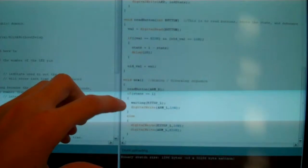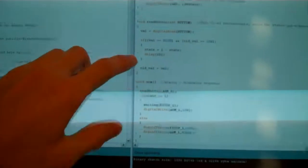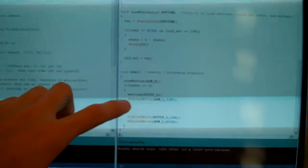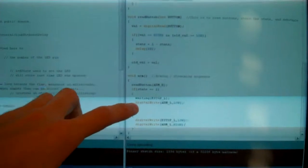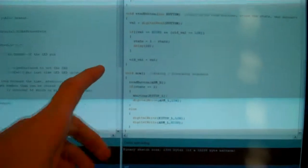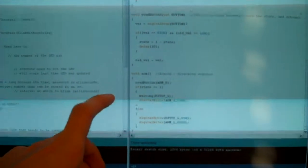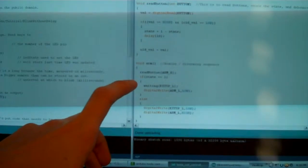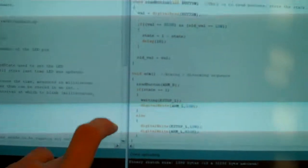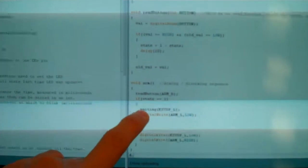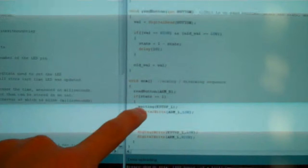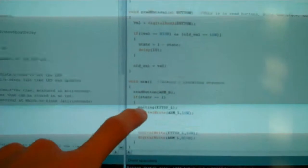So what the arming section does is it reads the button and if the button's been pushed or if the button hasn't been pushed when you turn it on it goes to the waiting mode for the e-stop LED.